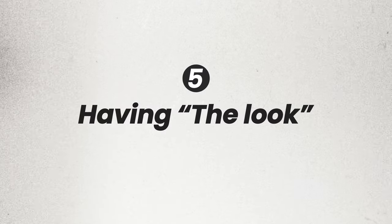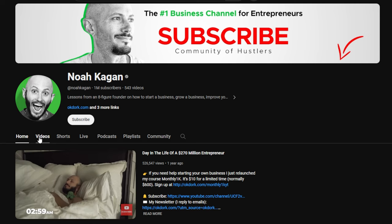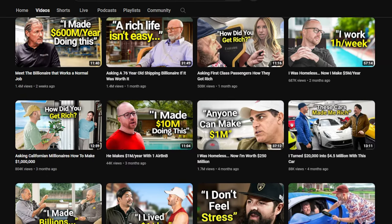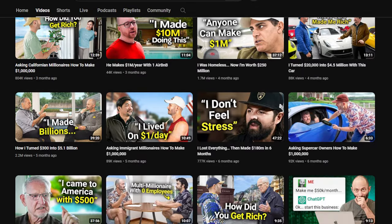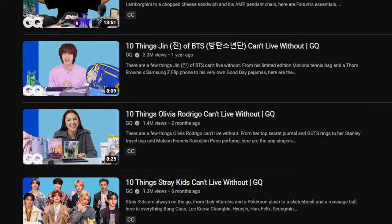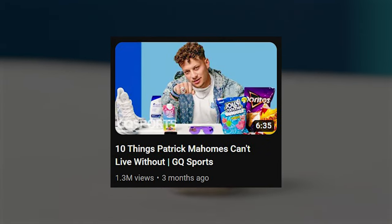Having the look is underrated and highly overlooked. If you scroll through Noah's thumbnails, they follow a certain style and they all look alike. GQ Sports does this as well — they follow this with their series on '10 things blank can't live without.' The background of their thumbnail is the exact same design every time and you begin to become familiar with it. Psychologically, this builds familiarity with the audience so they can recognize your videos just by the thumbnail alone. Having consistent fonts, colors, and logos is key so your audience can establish a consistent brand and identity.